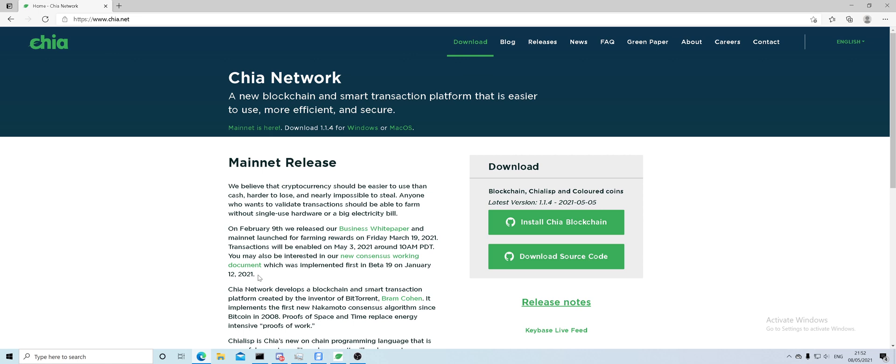So first of all, if you want to download the Chia client, you need to go to Chia.net. If you have problems finding the website, the link is going to be in the description of the video.